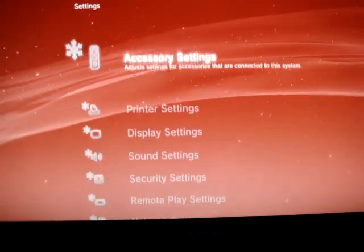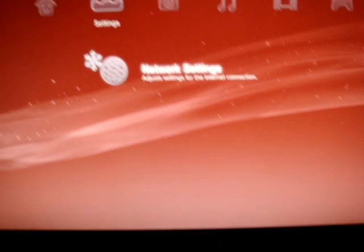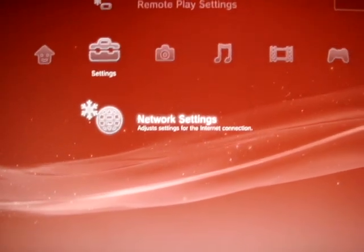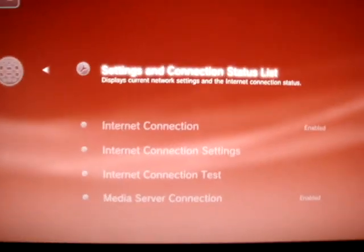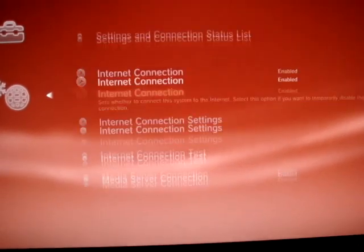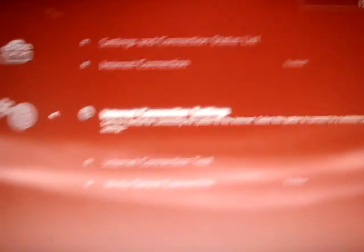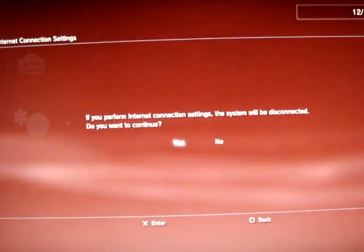To do your settings for the internet you have to go to your network settings. Press that. Then you got your internet connection settings.